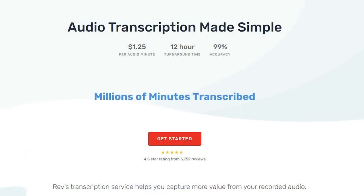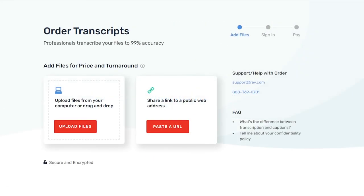This is where Rev comes into play and does the transcription for you, saving you time and allowing you to focus on your high-quality work instead. So the next time you're performing qualitative research and need to analyze your qualitative interviews, be sure to use Rev.com for high-quality professional transcription services that take the tedium and inaccuracies out of your work.